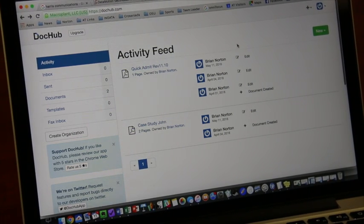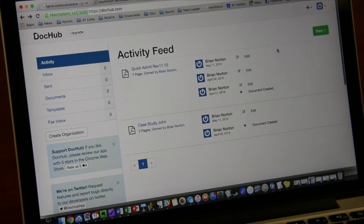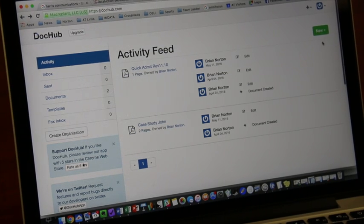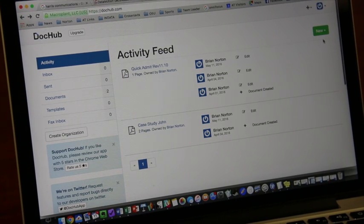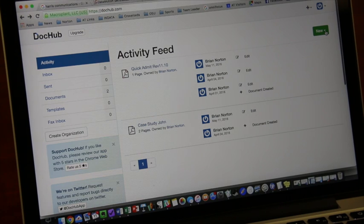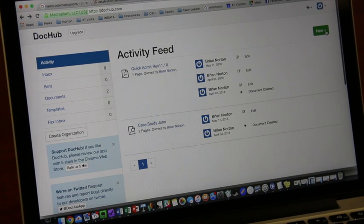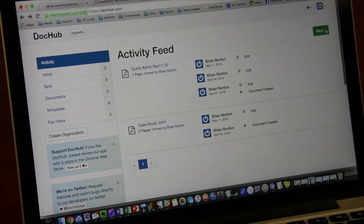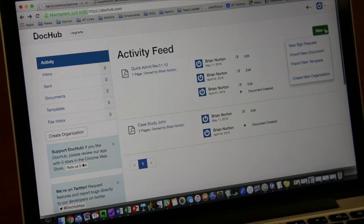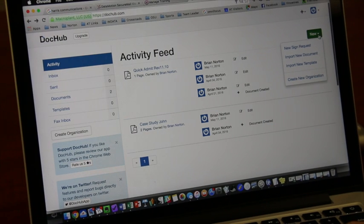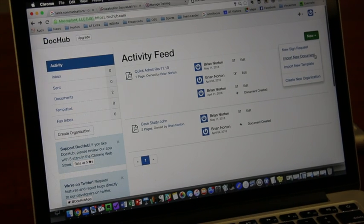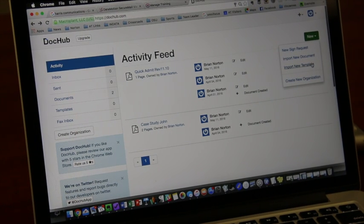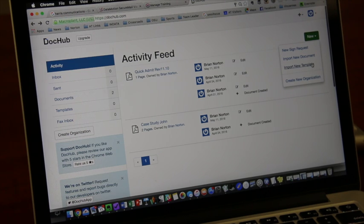But once those documents are there or you're in the user interface, you can upload them. So they have this new button over here. And you can come in here and say, I want to import a new document, I want to import a new template, or I want to create something new.